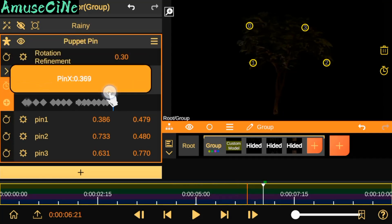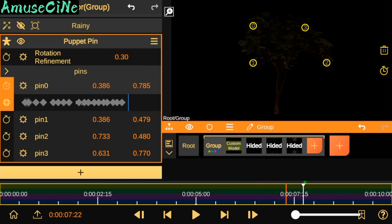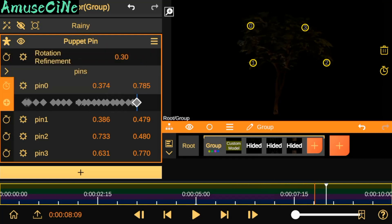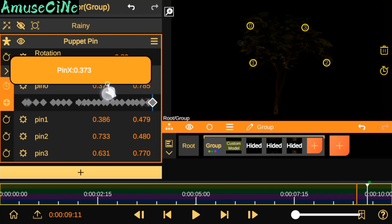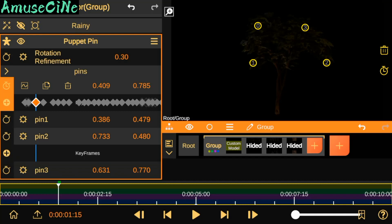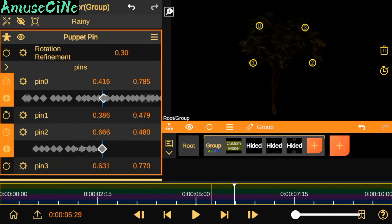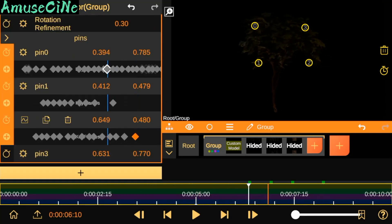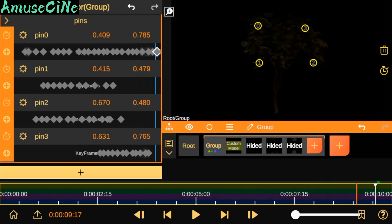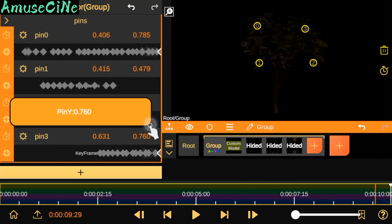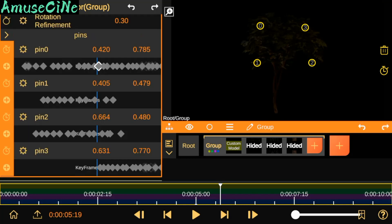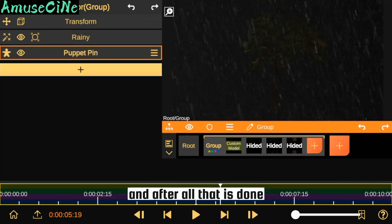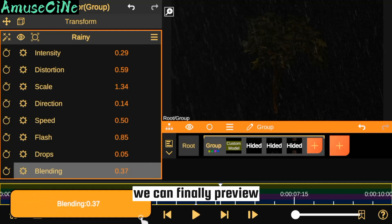We close it down. After all that is done, we can finally preview our clip.